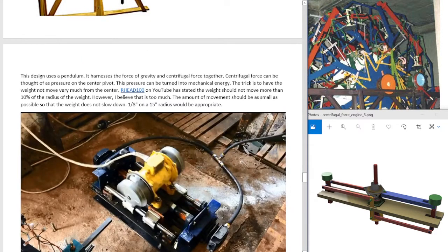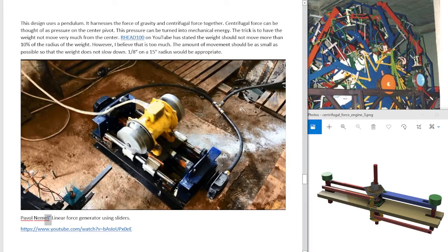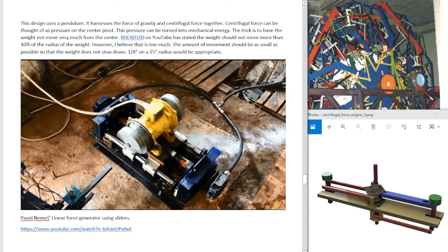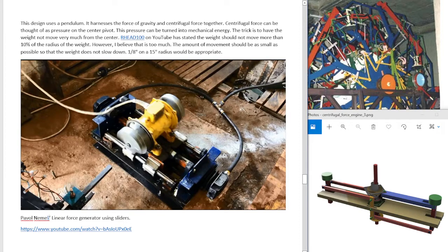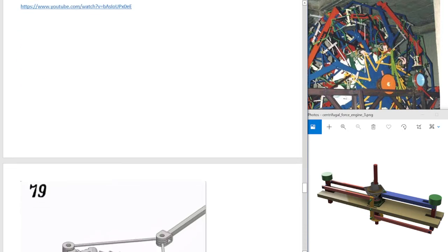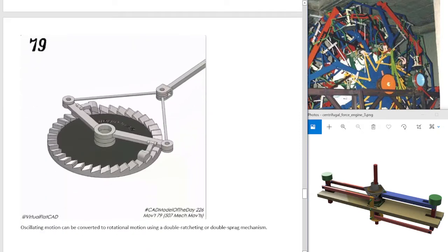Now, you don't need a pendulum. You can just have a spinning weight. It's the same thing. Pavel needs linear force generator using sliders. So he has a spinning weight and it slides back and forth, and it looks like he's trying to run an air compressor here. Or maybe it's hydraulic. It's not very efficient output. What he needs is something like this.